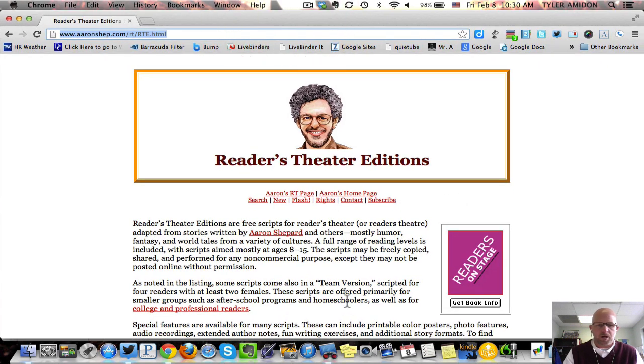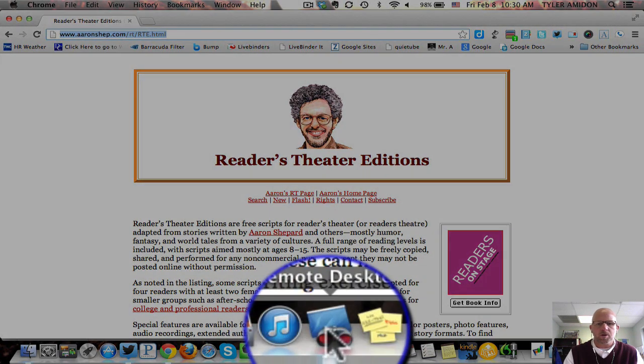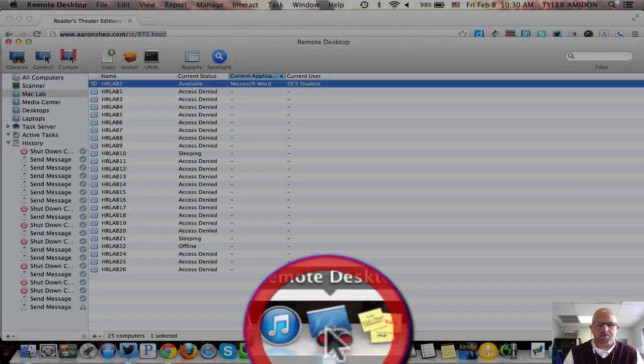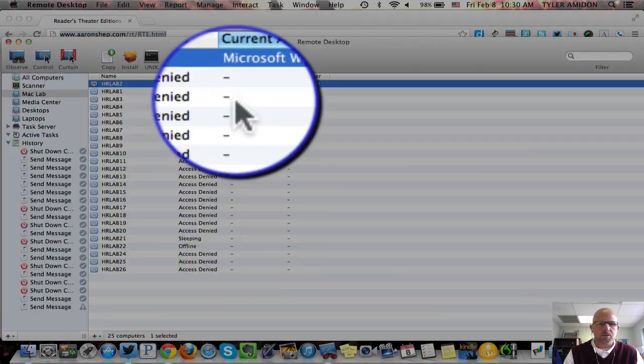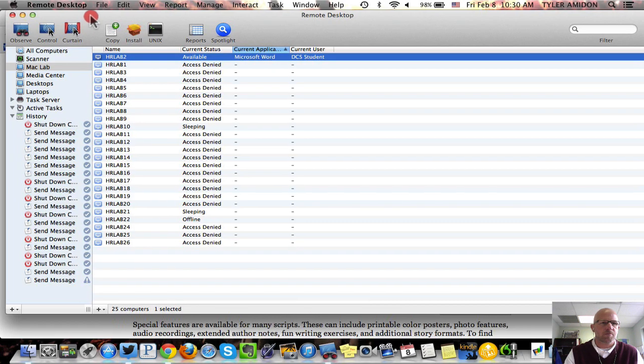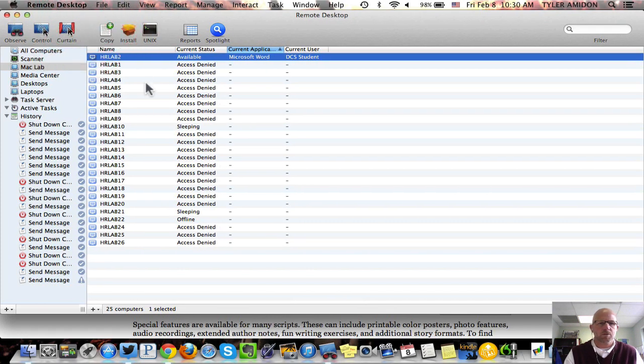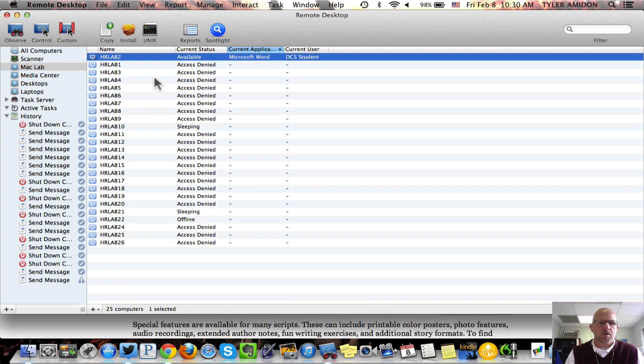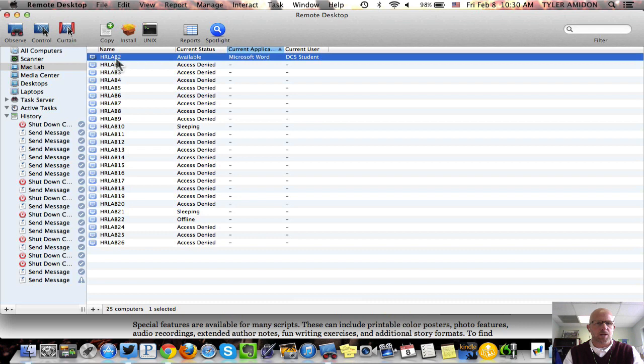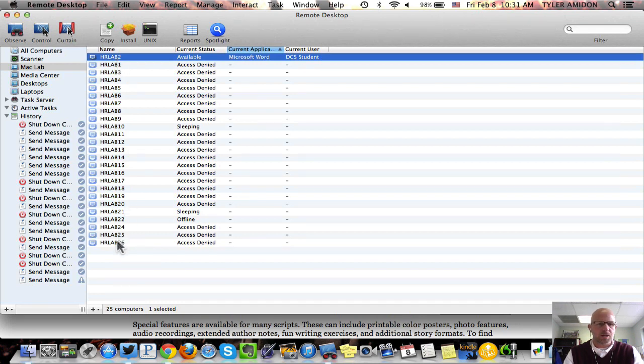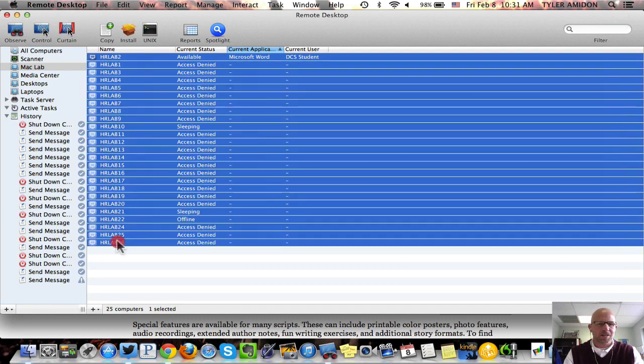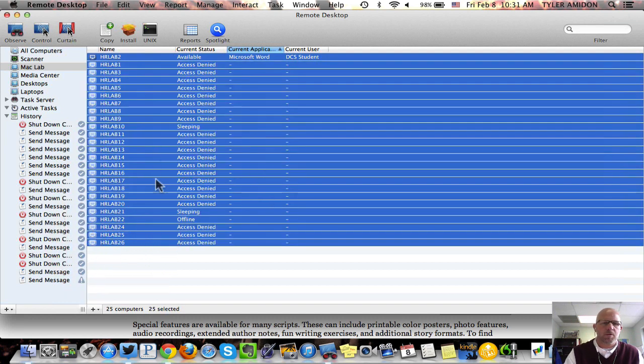So now I go to Remote Desktop, and I've given myself access to one computer just for demonstration purposes. But if you want to send it to everybody, you would click the top computer, go to the bottom, hold the Shift key, click, and it will select them all.